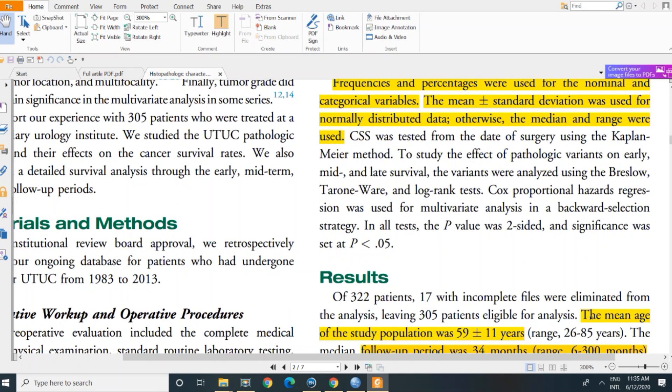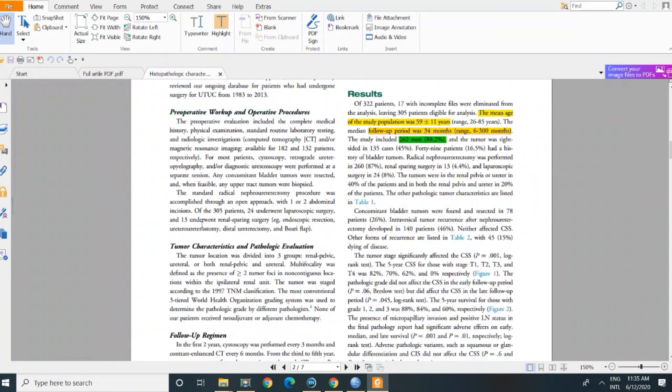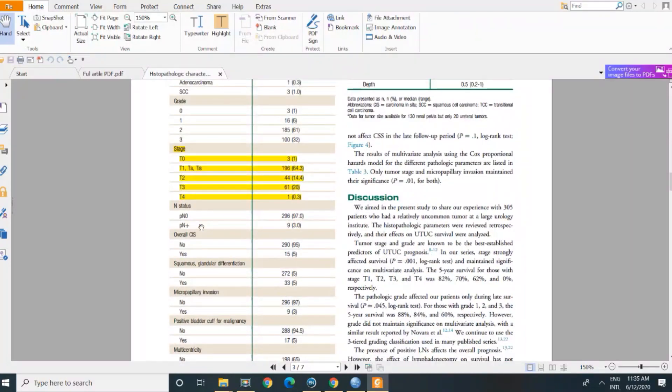See here, we wrote the mean age of the study population was 59 plus or minus 11 years. This is kind of normally distributed data. This is just an example of normal distributed data.